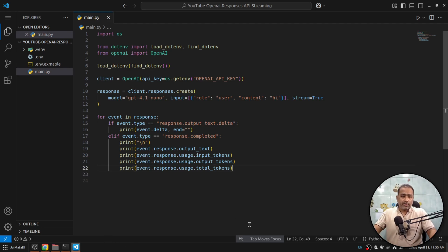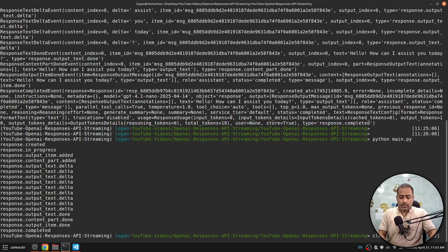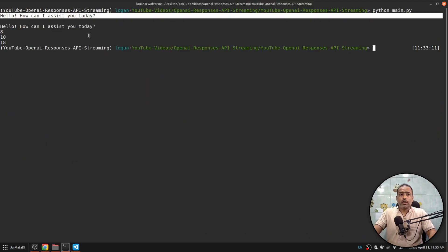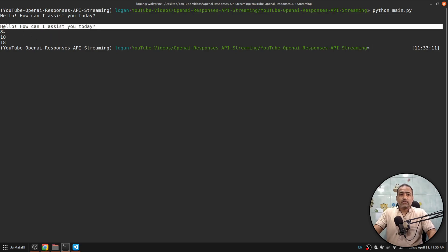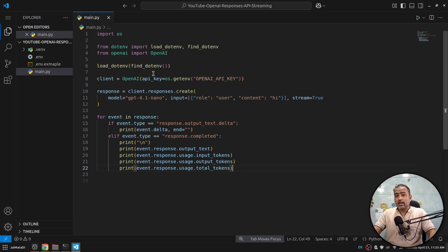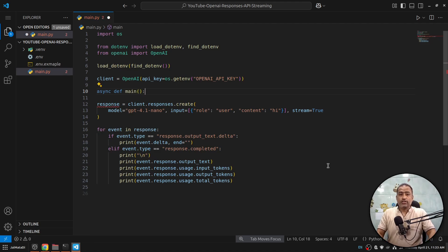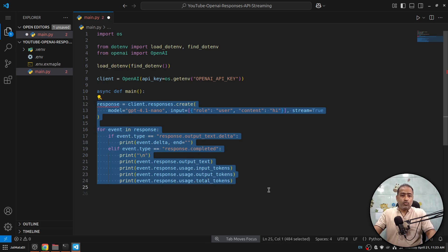Let's run this code to see if it works. You can see the streaming part printing tokens, then the complete response text, and then the input, output, and total token counts. I hope this gives you a better understanding of the Responses API and streaming. Now let's look at the asynchronous part — I'll convert this into 'async def main'.